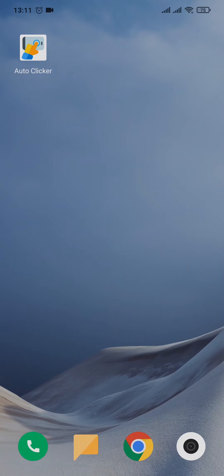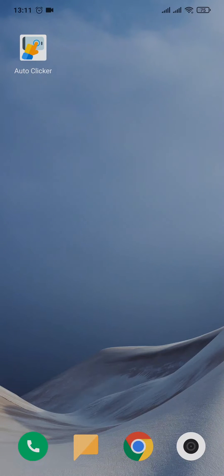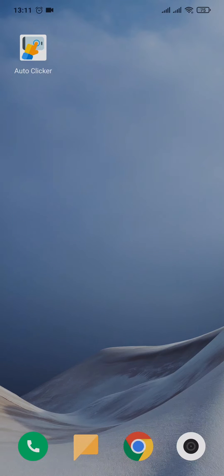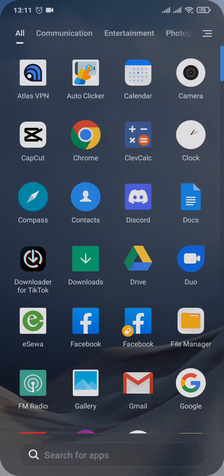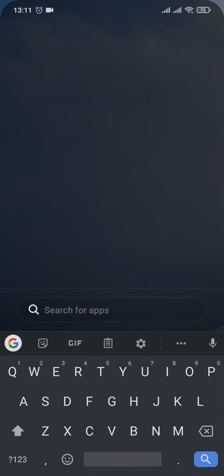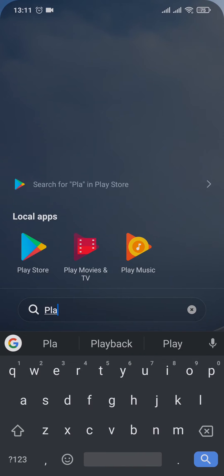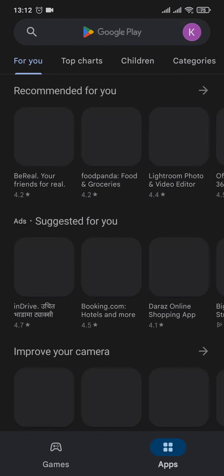In today's episode I'm quickly going to show you how to use auto clicker on Android. For this video I've downloaded an application called auto clicker. Let me show you what it looks like on Play Store.